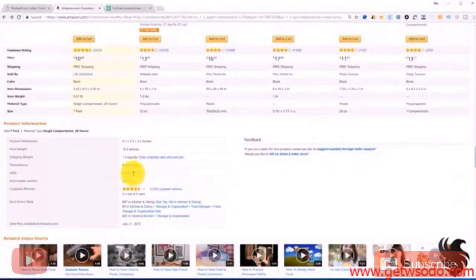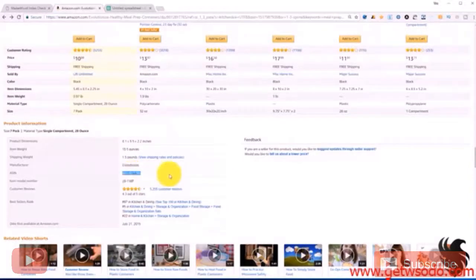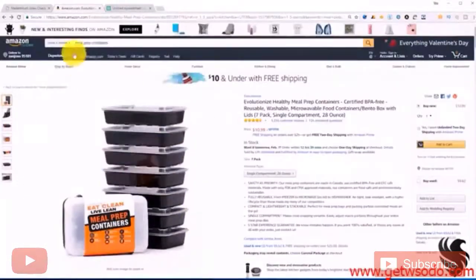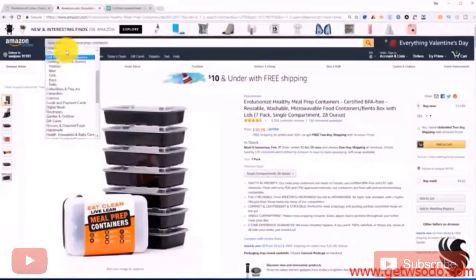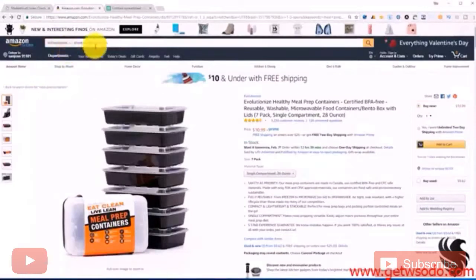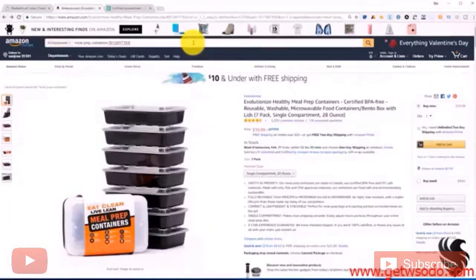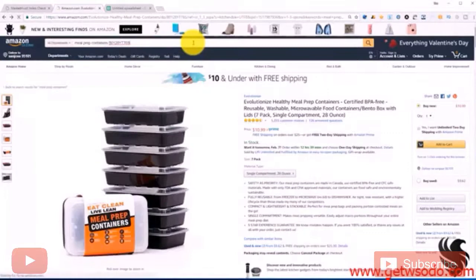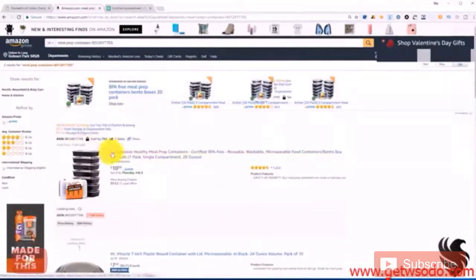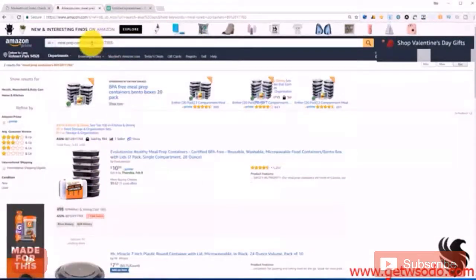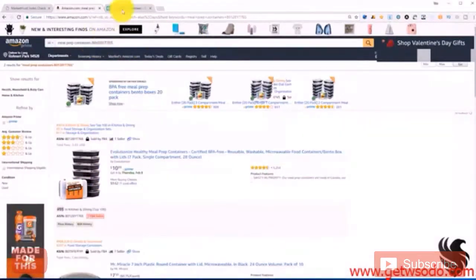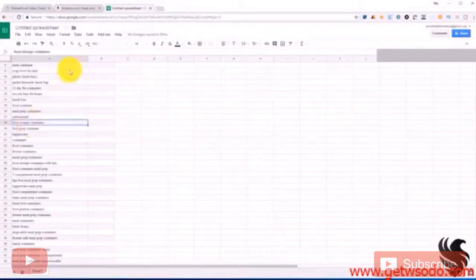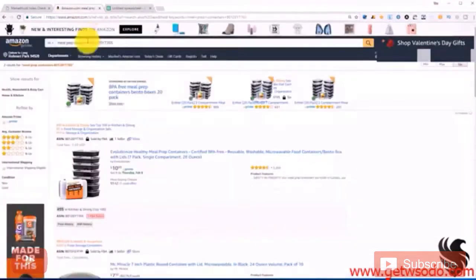So typically the way that you would find out if you're indexing for your keywords is you would copy the ASIN. Here we go. You would put it in the search field after your search term or your keyword and then you press search. And look, it shows up. And you would go down the list.